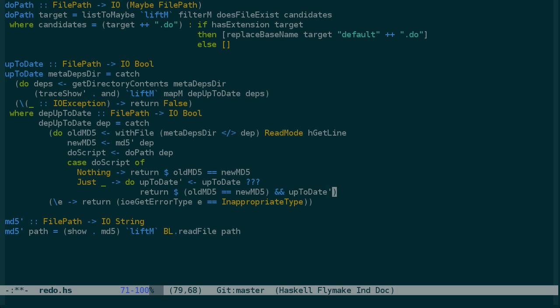And you might notice at this point that we might be doing more work than we need to be. If the old md5 doesn't match the new md5, we should just quit right there instead of recursing. And we could change this, but I don't really know if this is a premature optimization or not, and it might make this code a little bit more complicated, so we'll just leave that for when we get into profiling and optimization later.